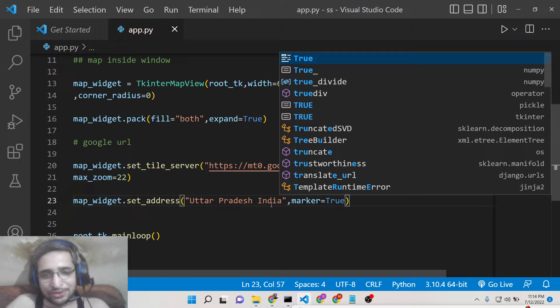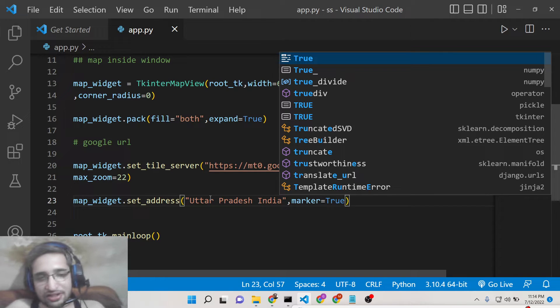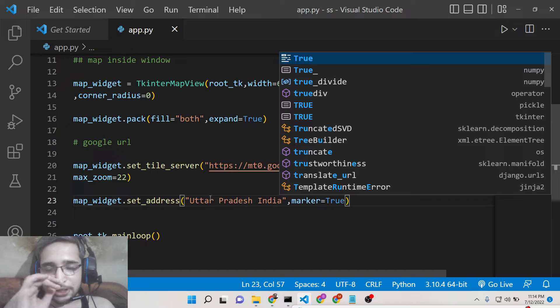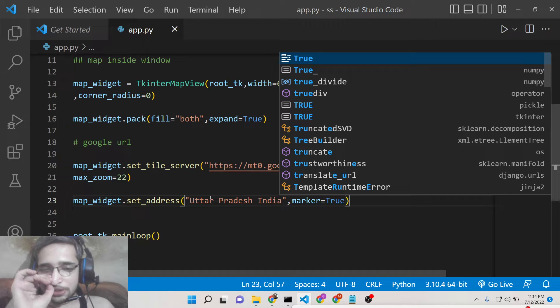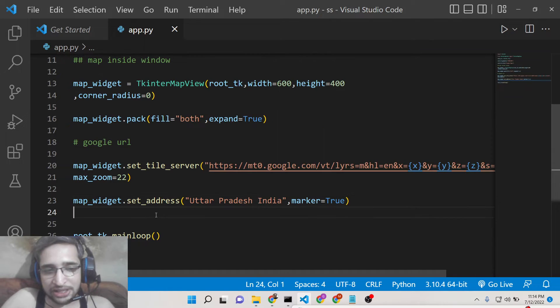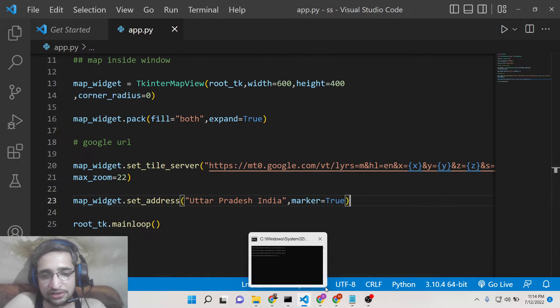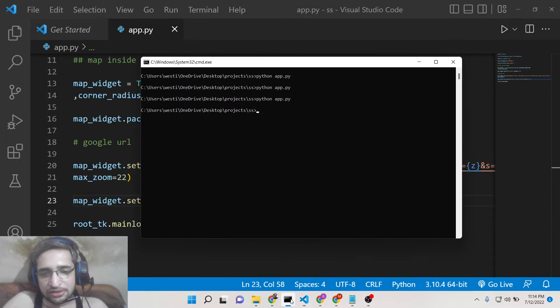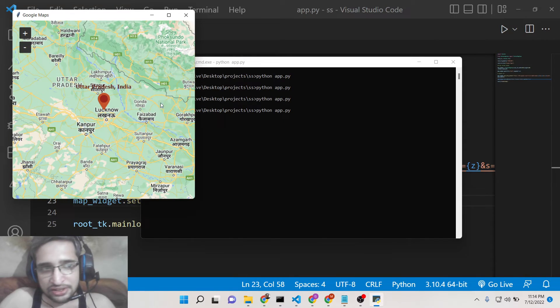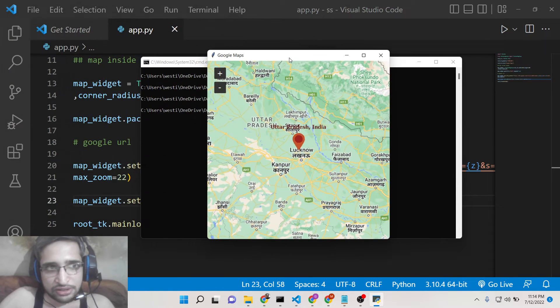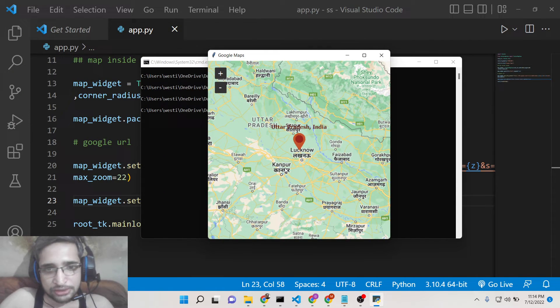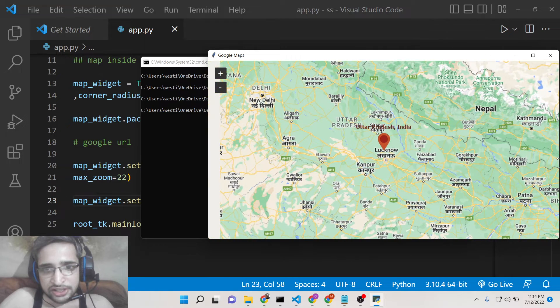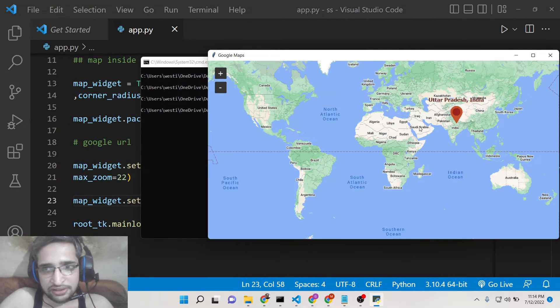So you don't need to provide the latitude, longitude of a particular location. You can just type the name and then it will automatically recognize the address. And now if you run this application, it will exactly pinpoint. You can see Lucknow is the capital of Uttar Pradesh so it is pinpointing the location which is there inside India.